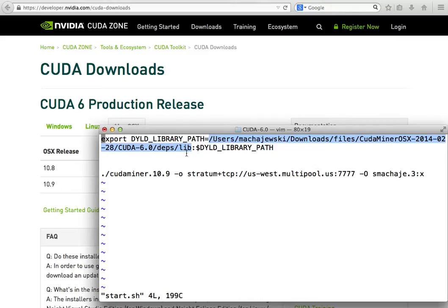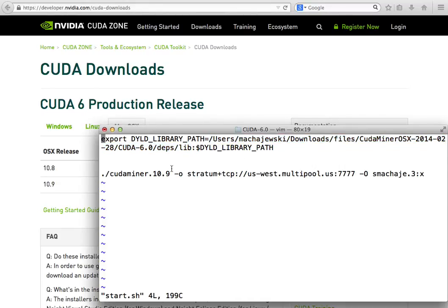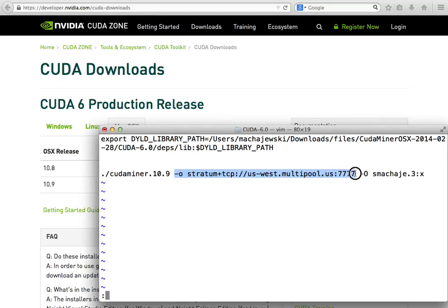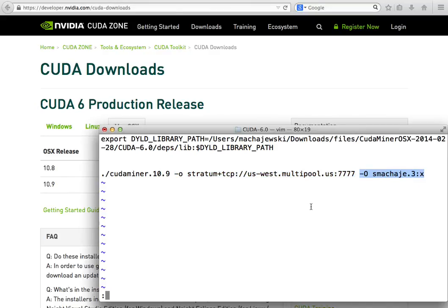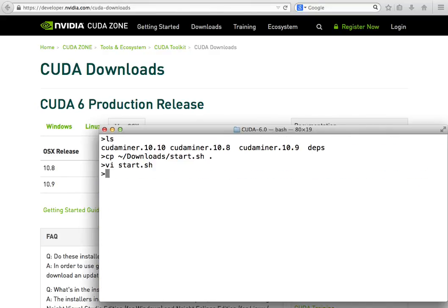On your computer, make sure that you change the username and wherever the location is of the file where you unzipped and decompressed. With this in place, we are going to now include the information about where our pool is located and the authentication. Let's see if this is going to work.